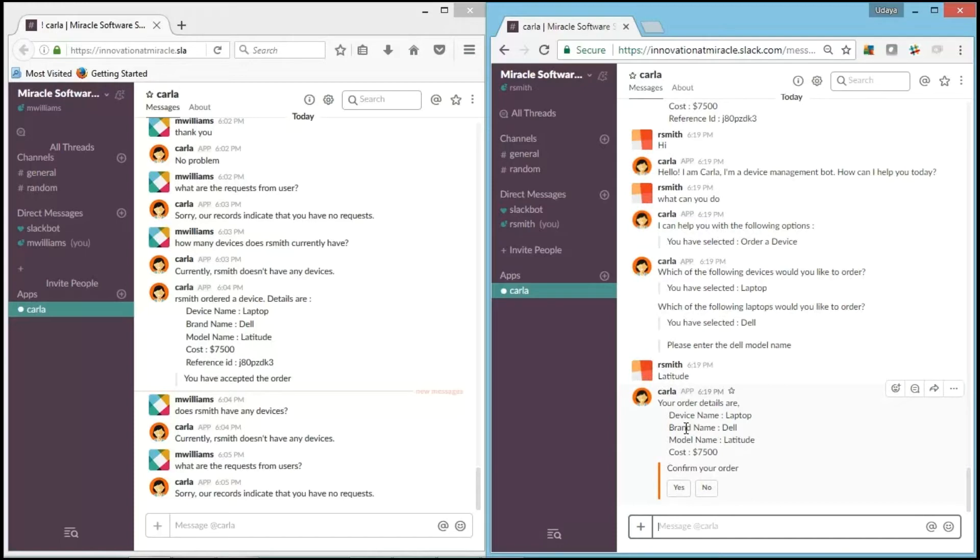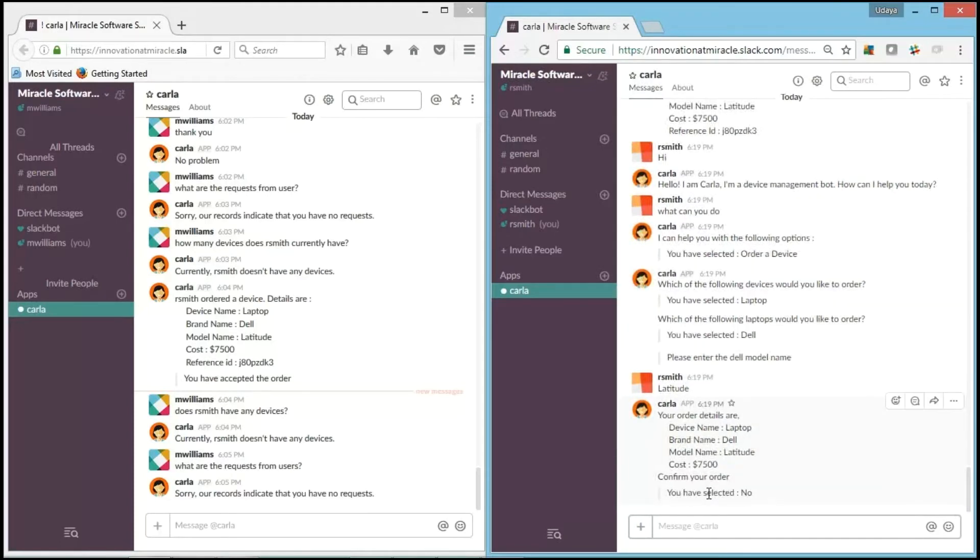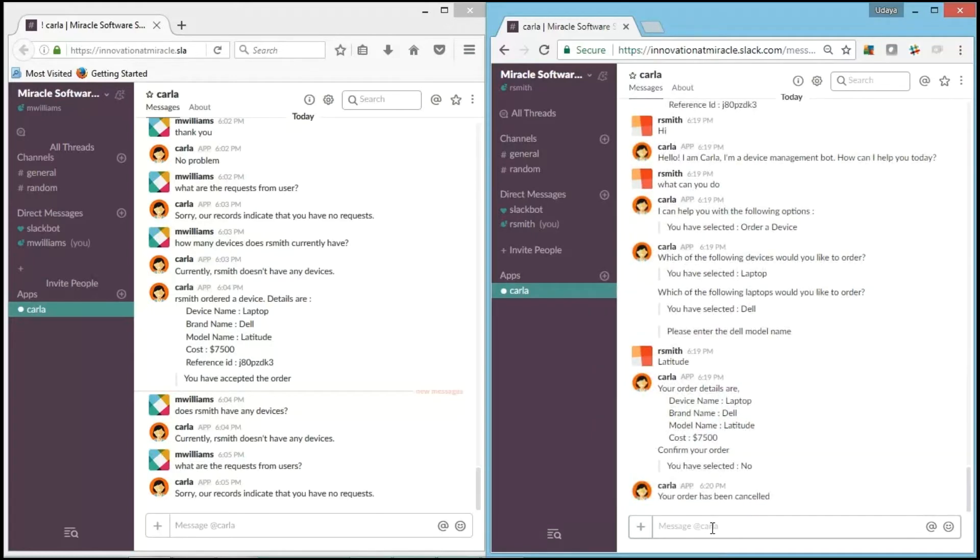I gave the model name, and now it gives all the details that I entered till now: device name, brand name, model name. And it also gives us the cost of the model. It asks for confirmation whether I want to order it or not. As I have some concerns to order it now, I'll say no. It says "You have selected no, and your order has been cancelled."